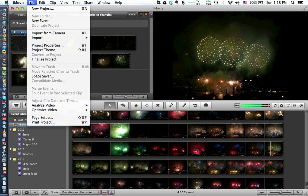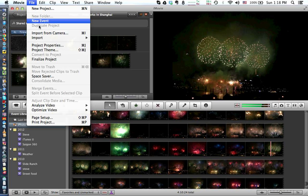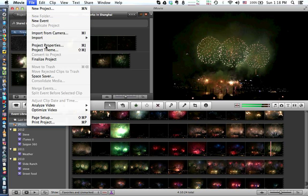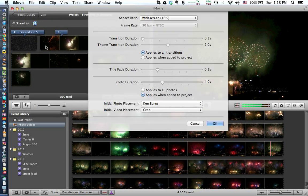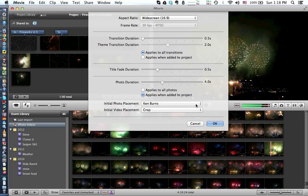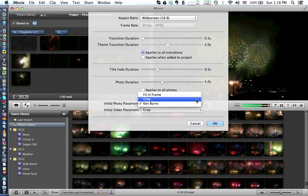You need to go up to File and then Project Properties. Right down here where it says initial photo placement, you can have it either be cropped or fit in the frame.